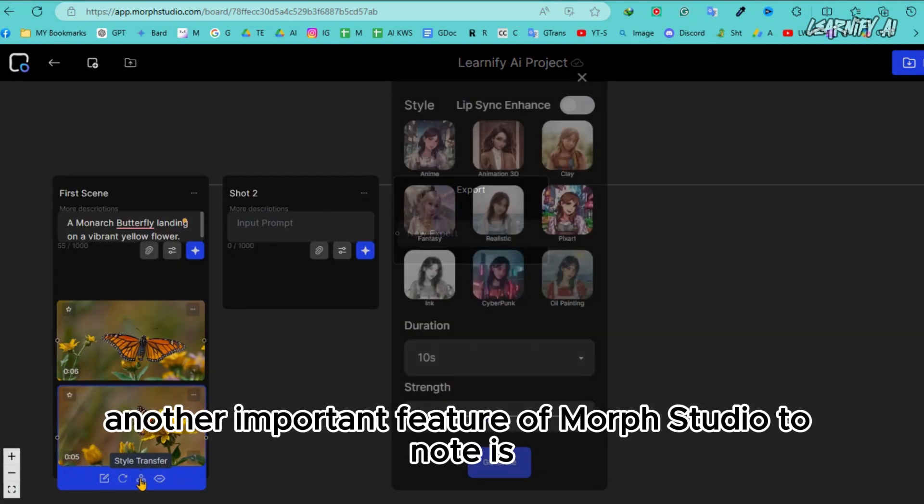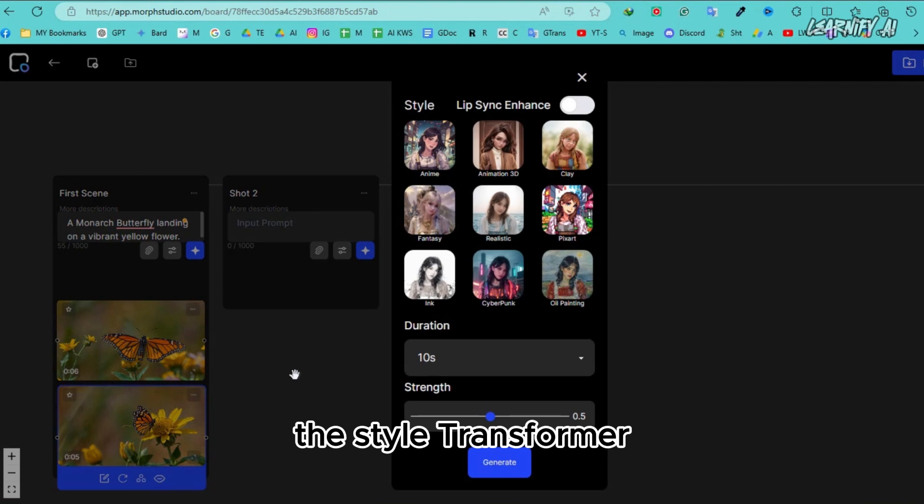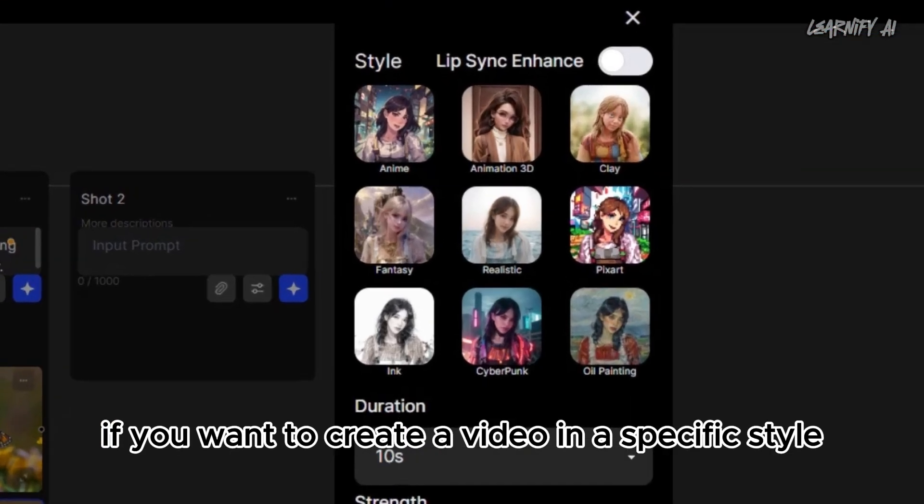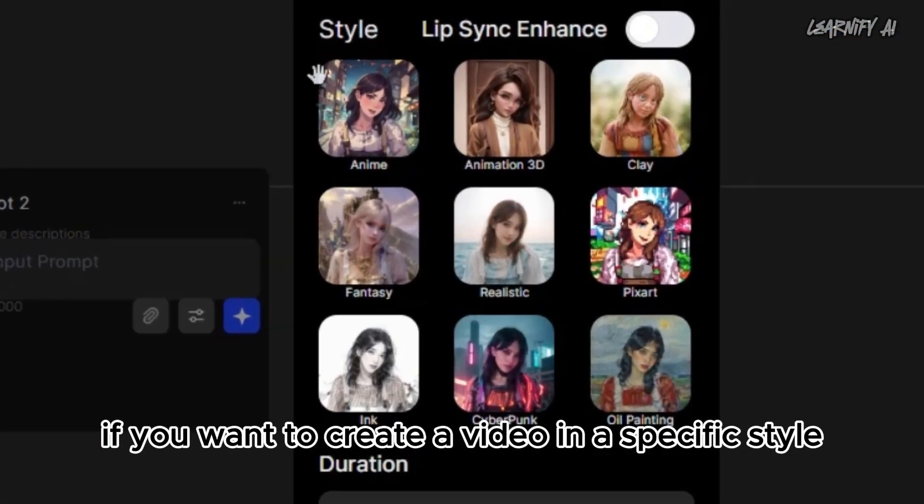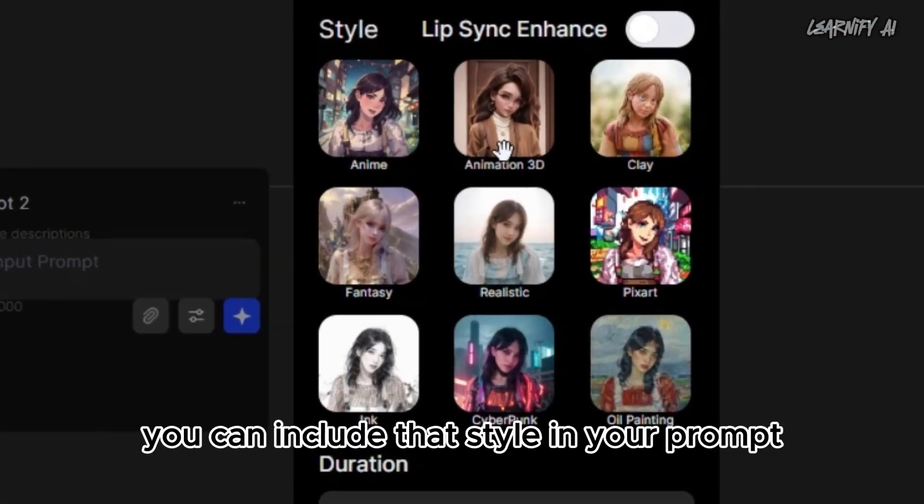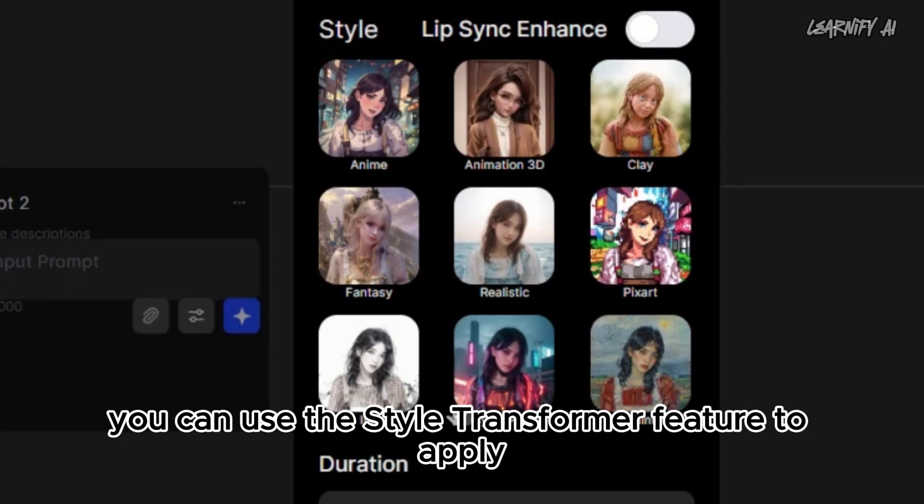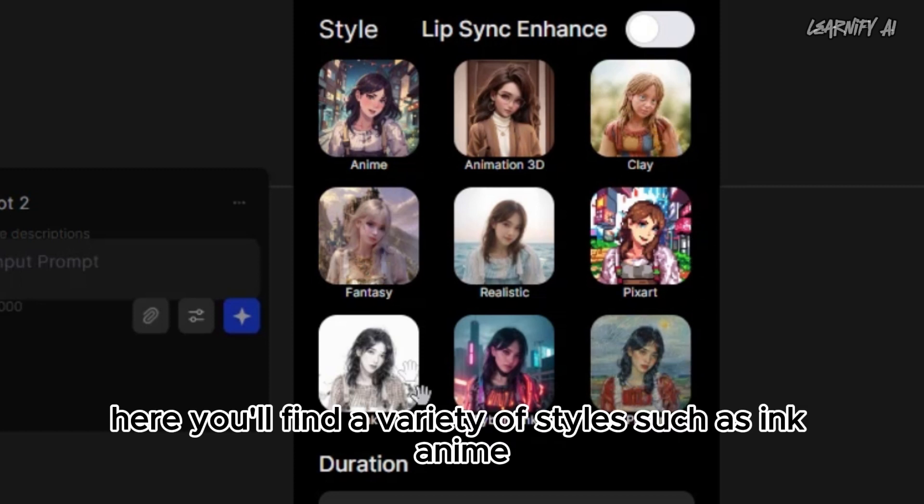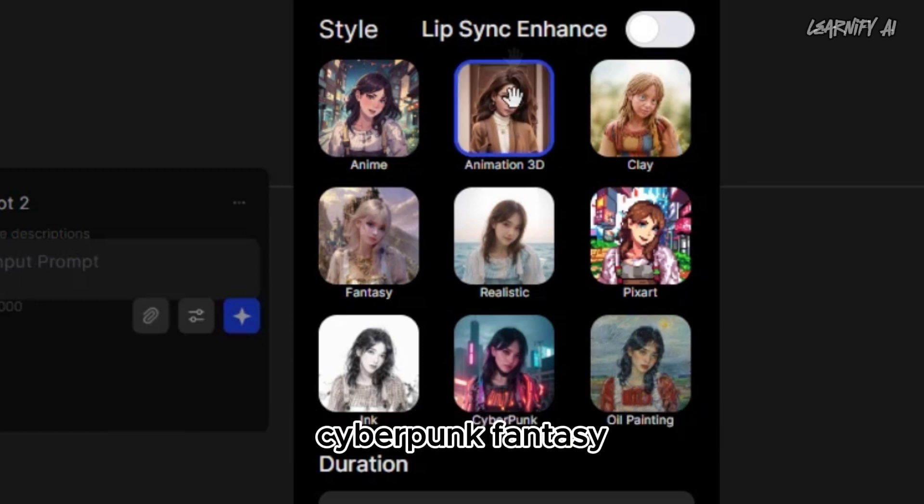Another important feature of Morph Studio to note is the style transformer. If you want to create a video in a specific style, you can include that style in your prompt. However, if you forget to specify the style initially, you can use the style transformer feature to apply a style later on. Here you'll find a variety of styles such as ink, anime, 3D animation, pixel art, claymation, cyberpunk.